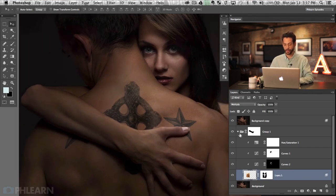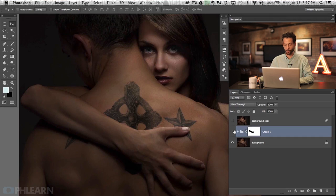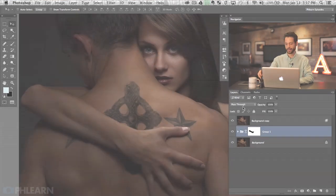And there we go — we've got a seamless tattoo on a person, transferred from one image to another. Thanks so much for watching PHLEARN. I hope this helps out. If you guys are thinking about getting a tattoo, this could be a pretty good way to preview it. Leave your ideas in the comments below on YouTube, and if you like this video be sure to subscribe to our YouTube channel and share it with your friends. Thanks a bunch, guys.